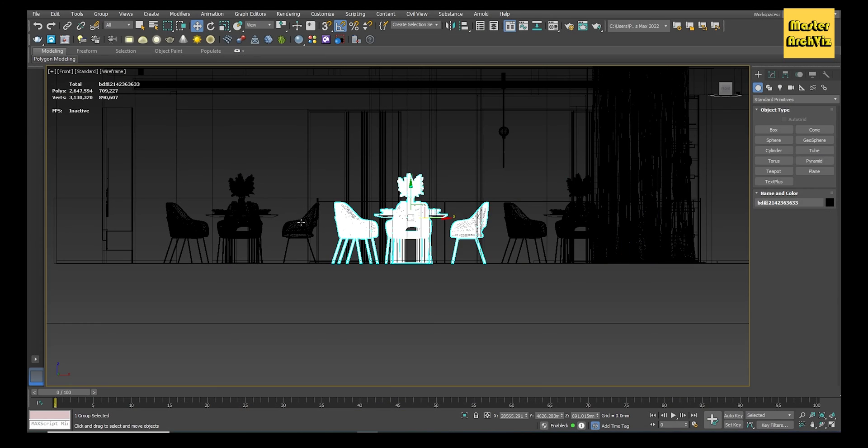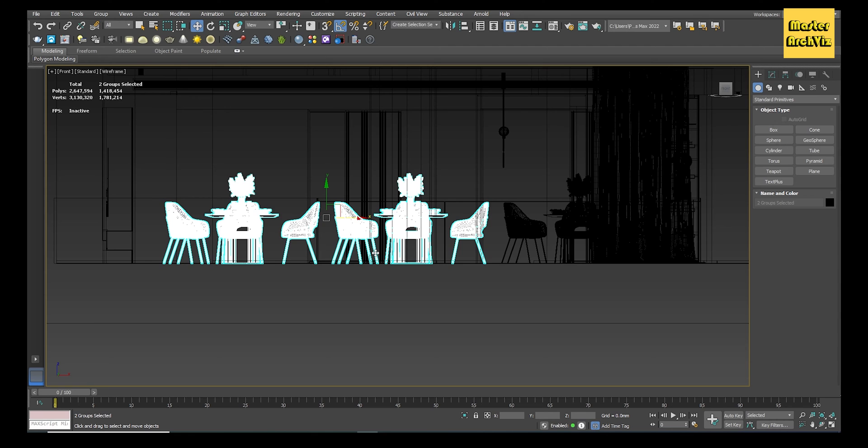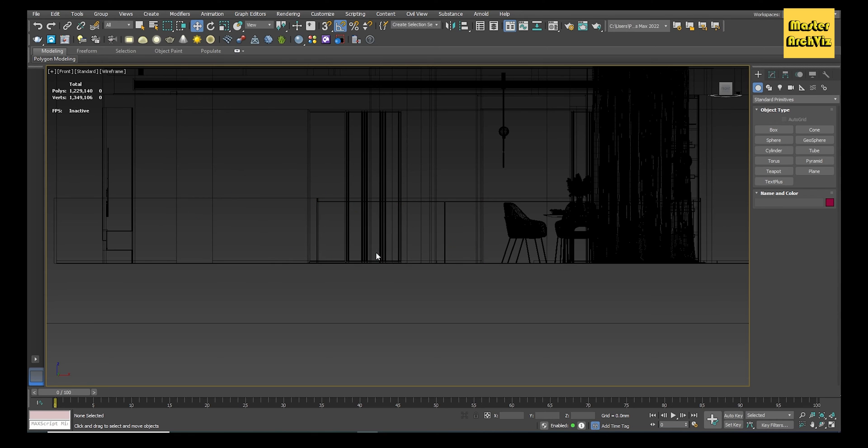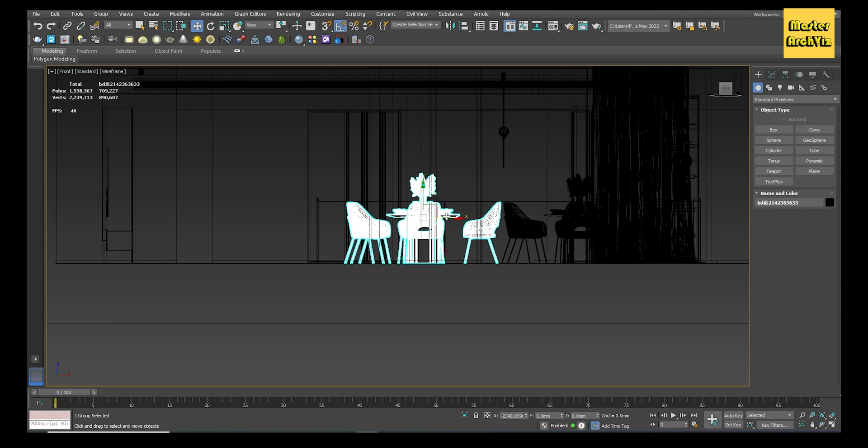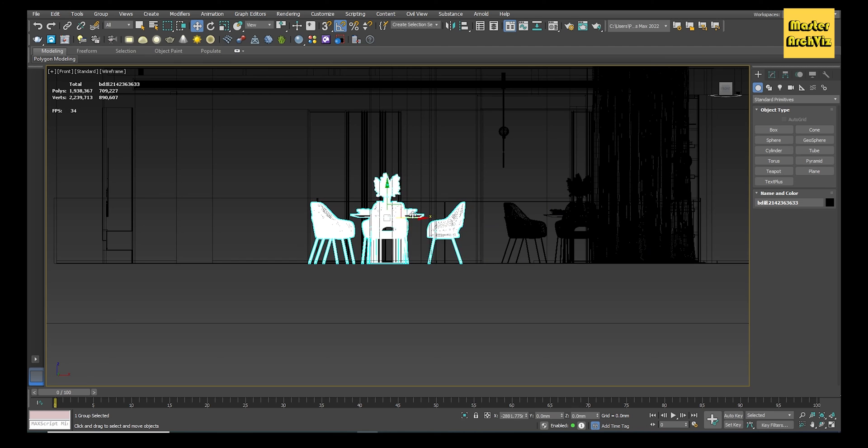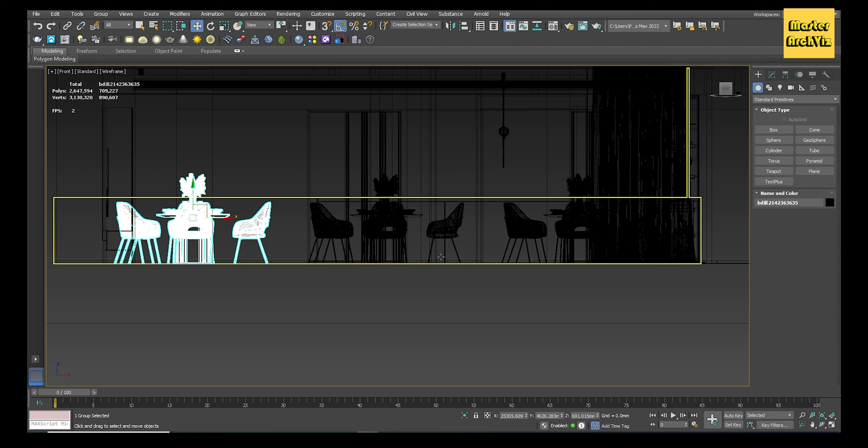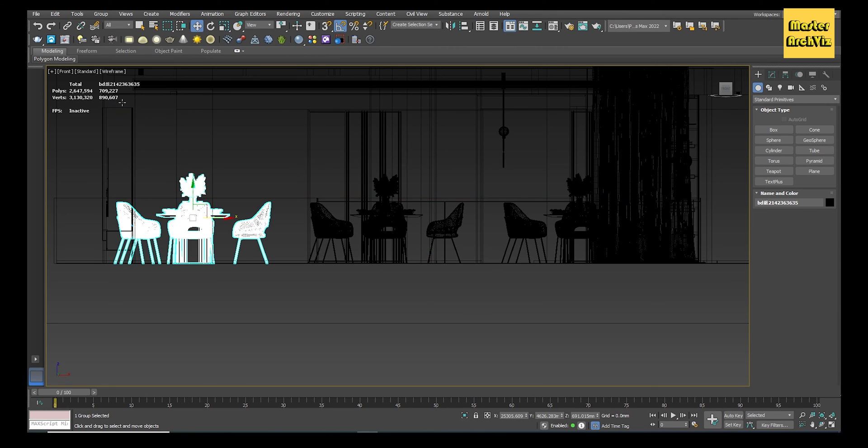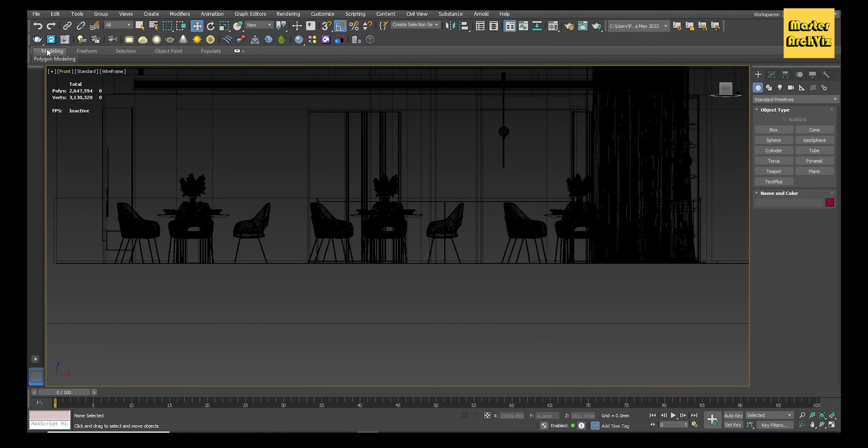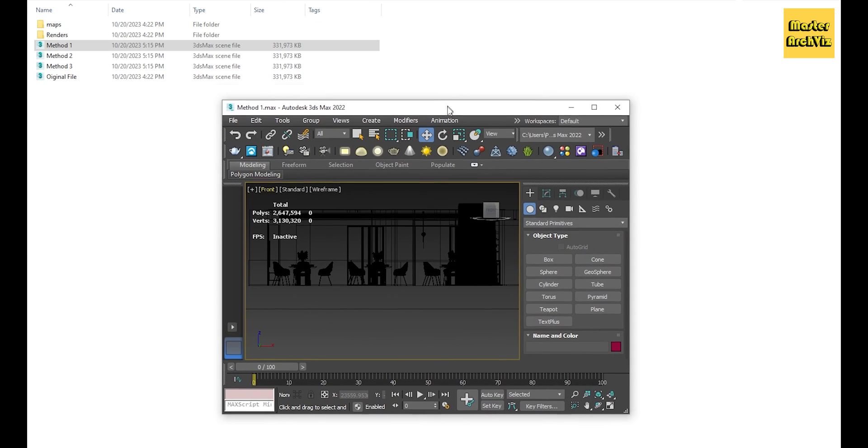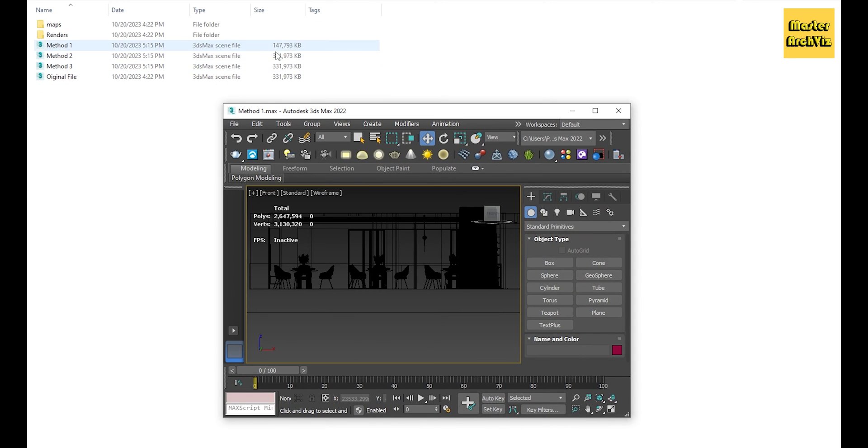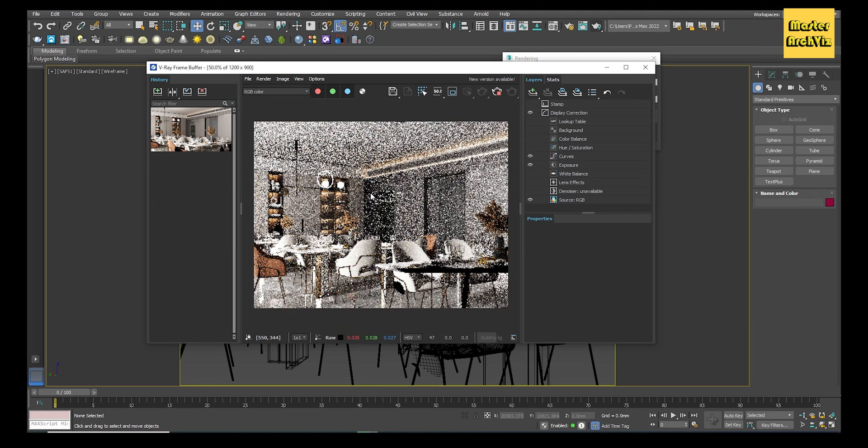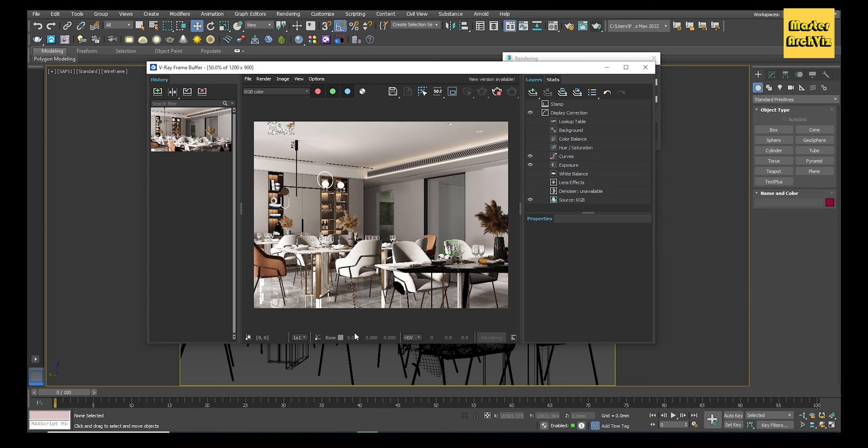First, let's delete all similar models but keep just one. Next, hold the Shift key and drag the model in the direction you want. When the clone option pops up, choose the option Instance, and then determine how many copies you want. Lastly, click OK. Repeat this process wherever you want to make an instance copy. As you can see, the file size is still the same, but let's see it after we save the scene. Now the file size has been reduced to more than half.